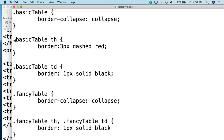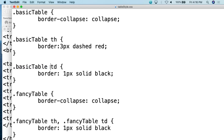Then for the basic table TH — anything within a TH tag — we assign a border that is three pixels, dashed, and red. So around all the table headers there will be a three-pixel dashed red border. For the TD — the normal cells — we assign a border that is one pixel, solid, and black. You can also use dashed, dotted, double, or other border styles; there are a number of different options you can put around cells and headers.